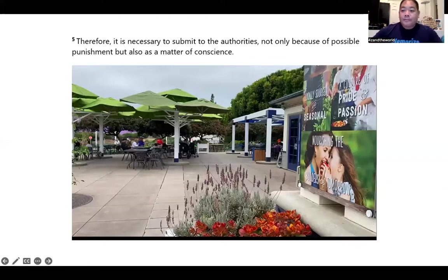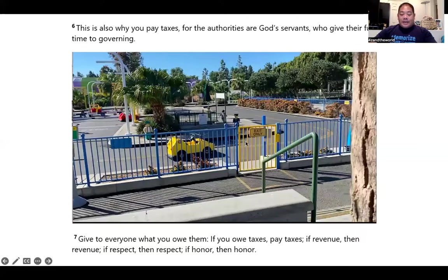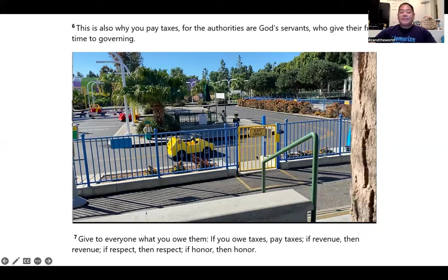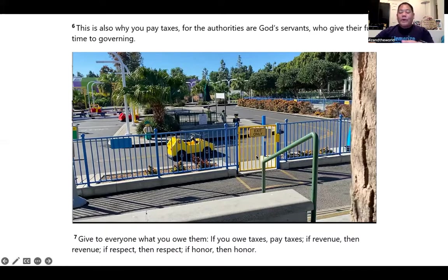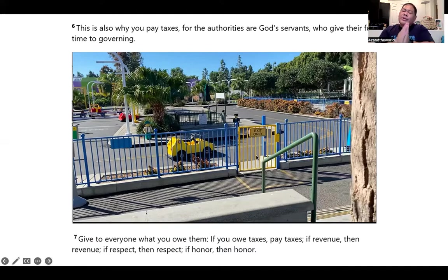Verse six is at this gate, verse seven is the yellow car. 'This is also why you pay taxes' — I imagine trying to get through this gate but I have to pay the tax first. 'For the authorities are God's servants who give their full time to governing' — the afro authority cop is governing. Maybe you can end that image with the Governator.